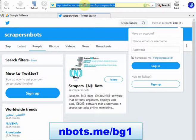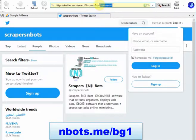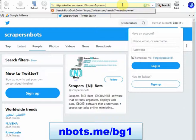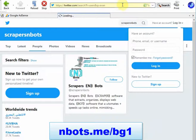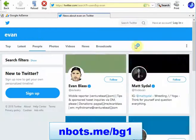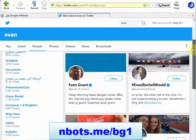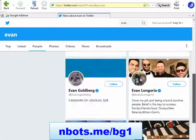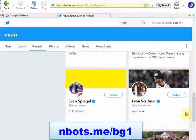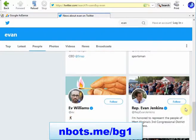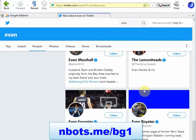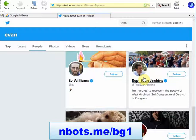If you don't know their exact username, that's okay. Just put in the part that you know and it will bring up all matching Twitter accounts that have that word in it. When you find the one you're looking for, you click it and you'll be taken to their profile.